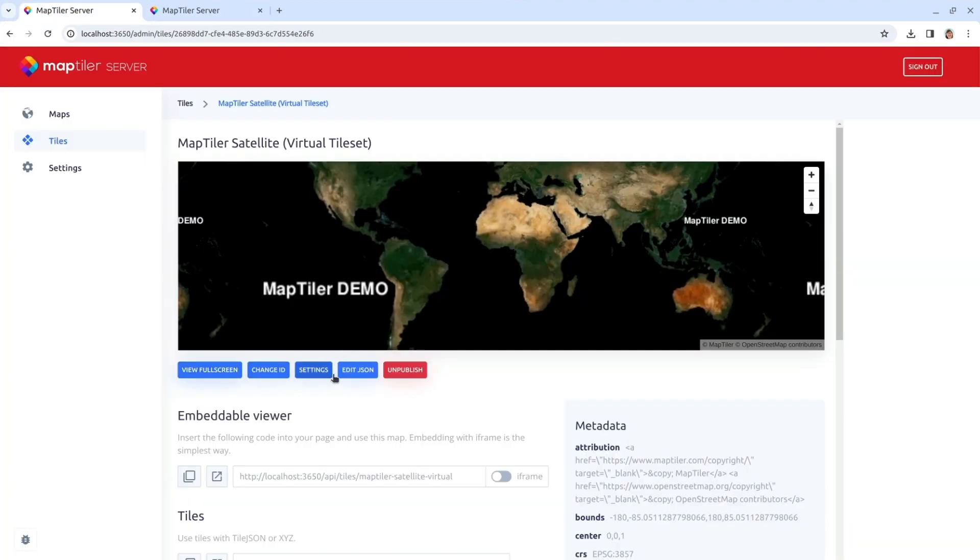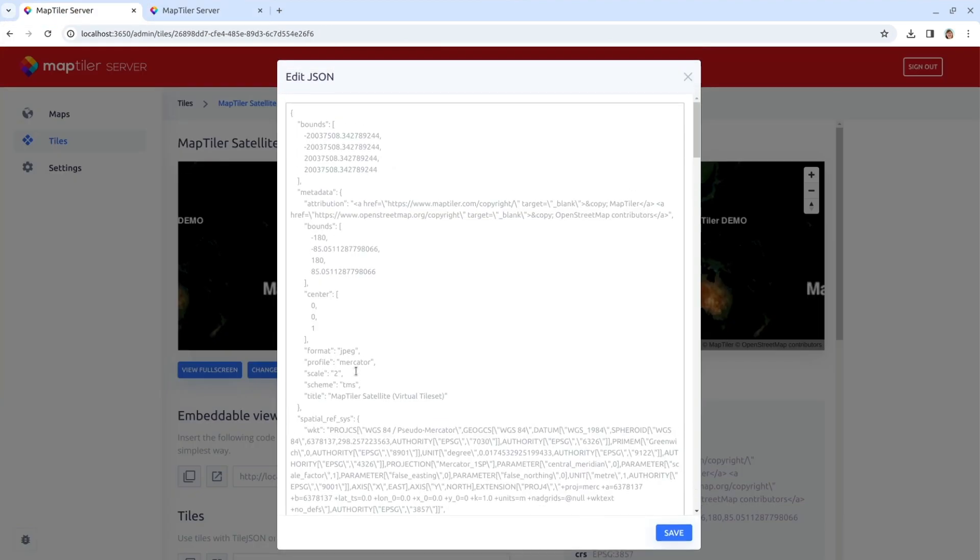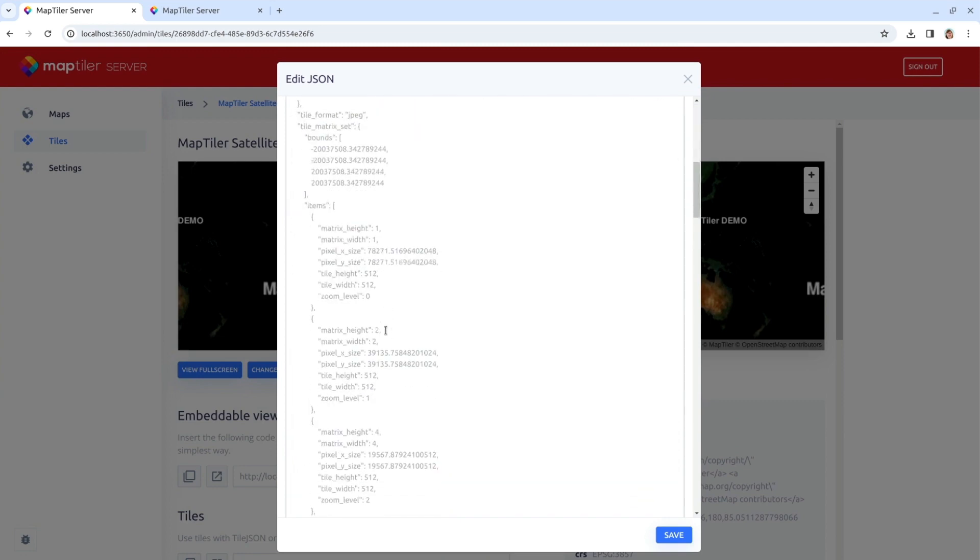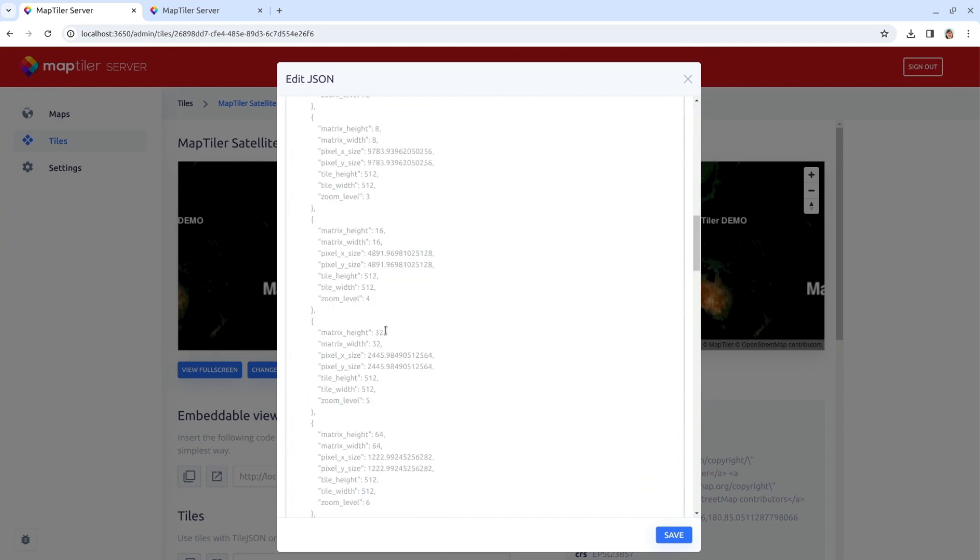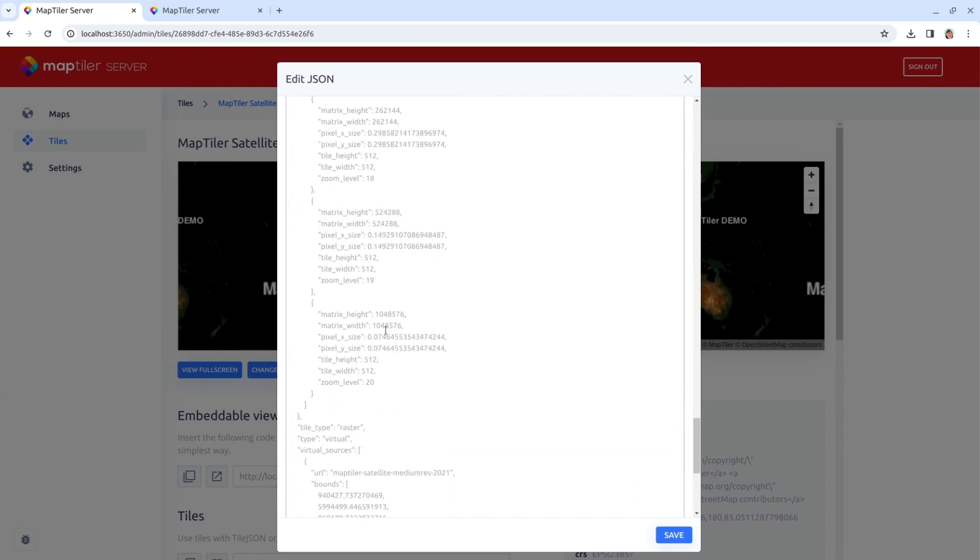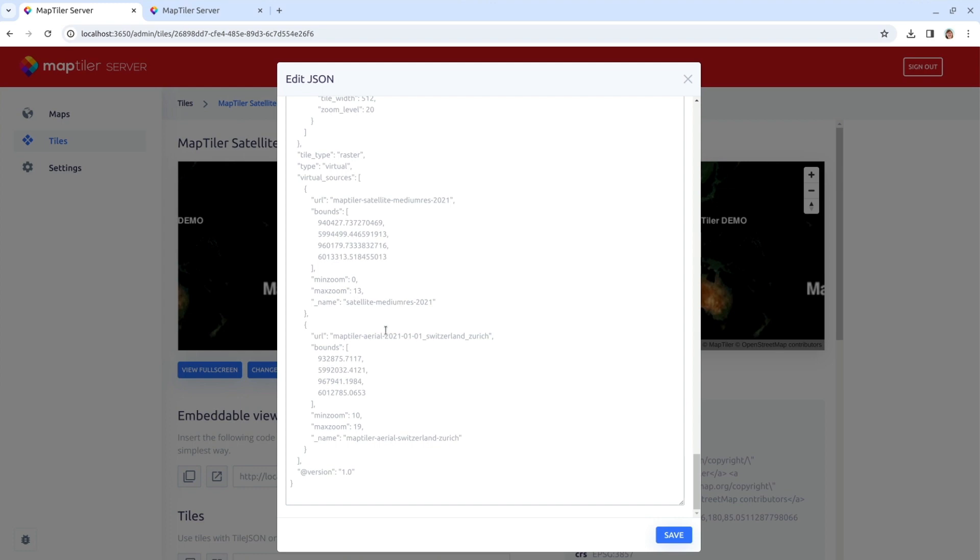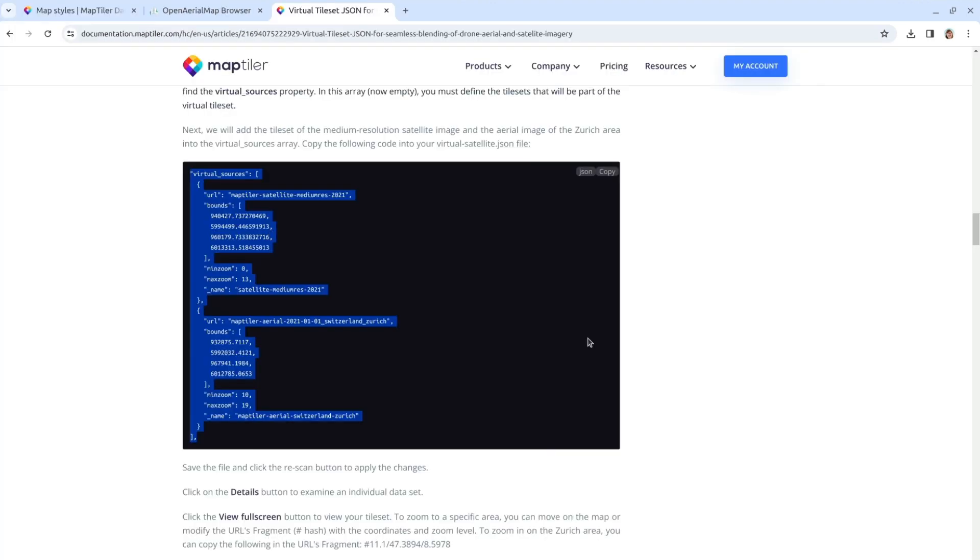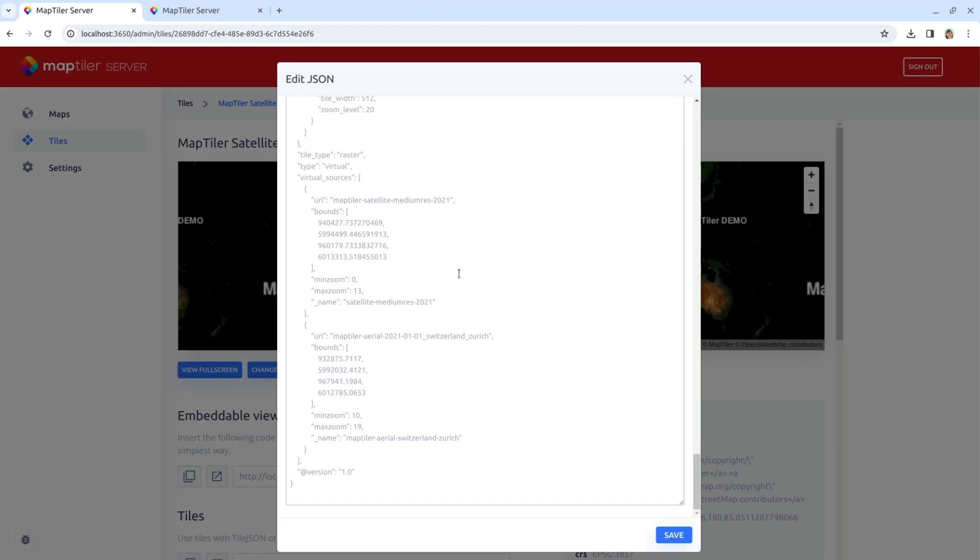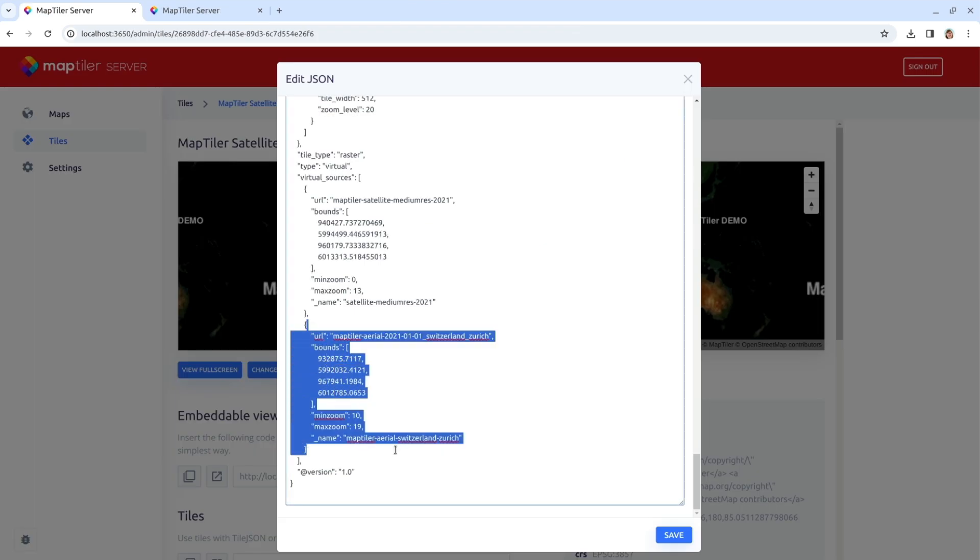To do that, I need to go back to the virtual tileset definition and add pixel operations to the definition of the Zurich data source. For the pixel operation, it is possible to set up Contrast, Gamma and Saturation.